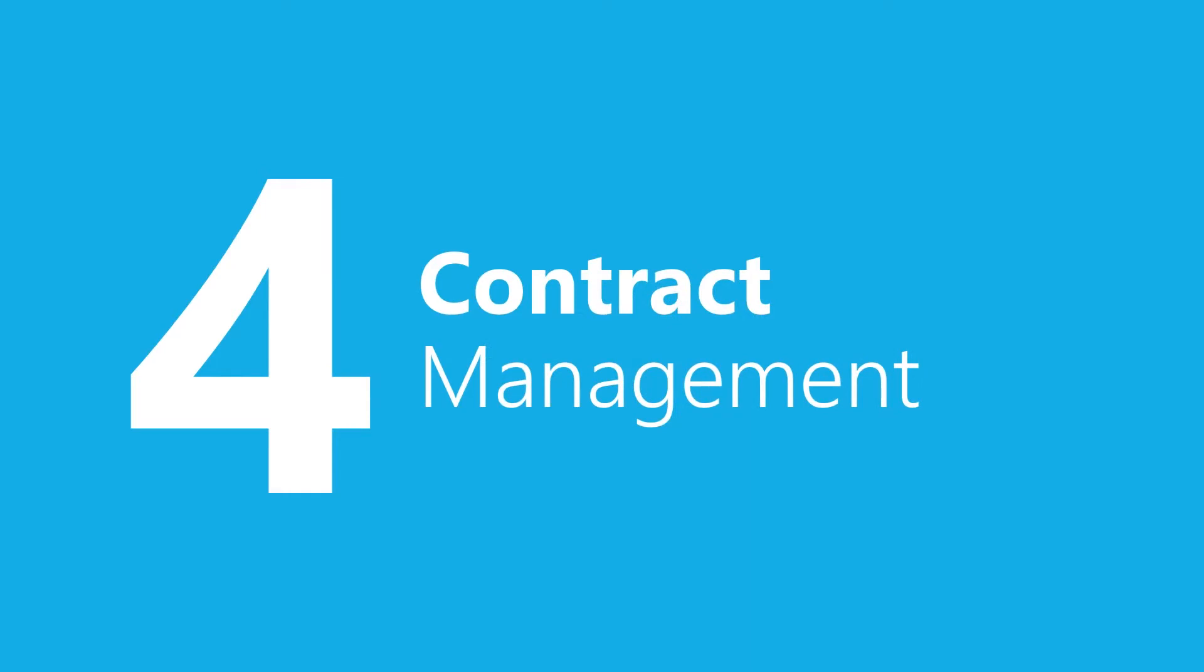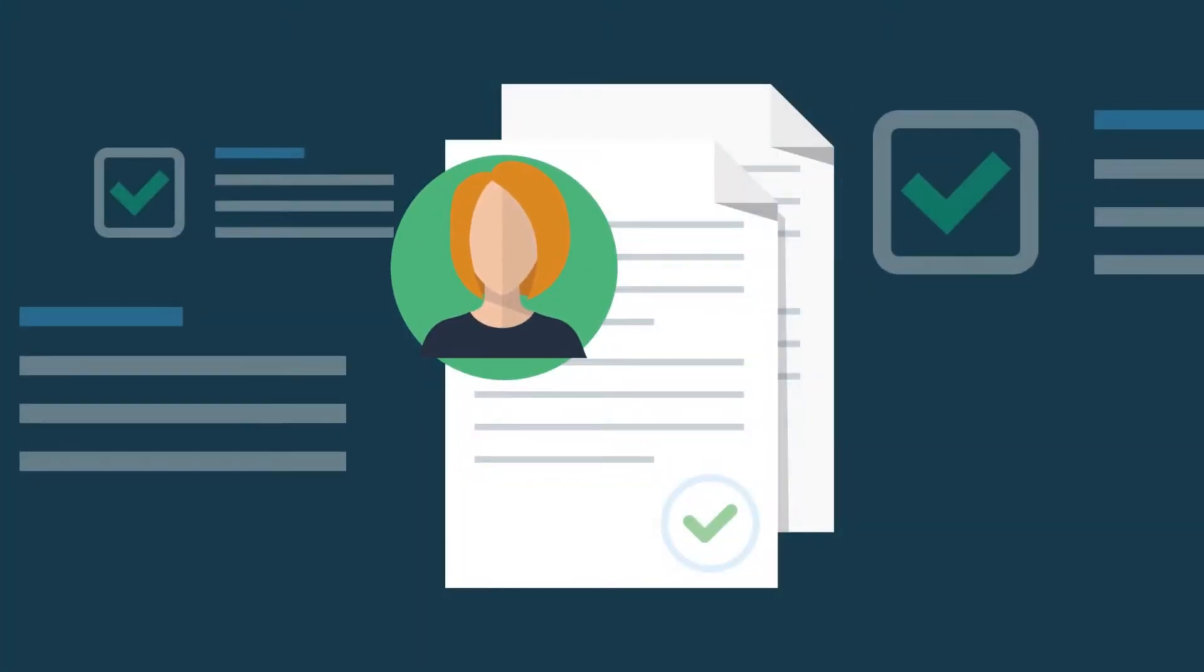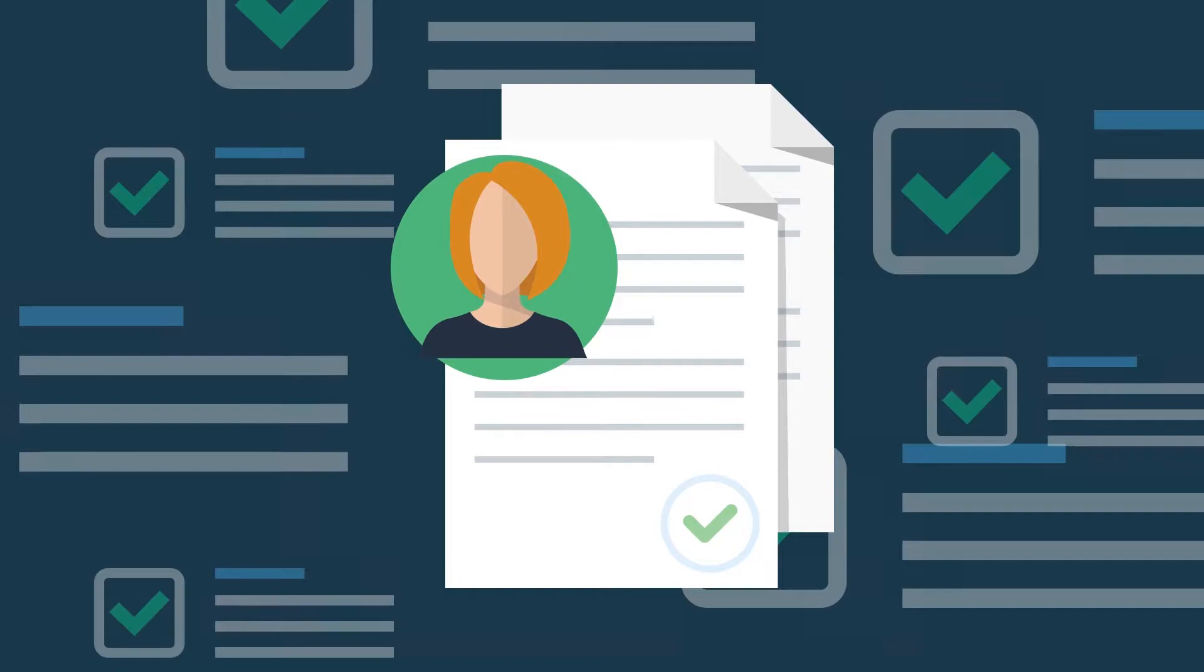Step four, you need to have a strong contract management program that ensures your contracts are not going to hinder your ability to truly manage your vendors.